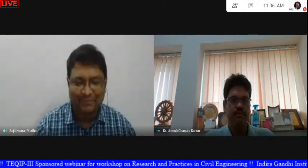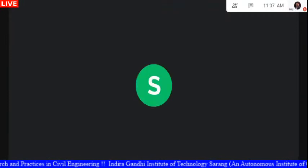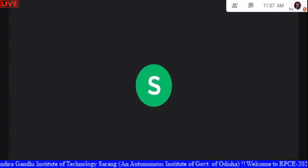Thank you, sir, for a very good presentation on this new topic. This is now an emerging and urgent area. Thank you for accepting the invitation to deliver this talk at RPC 2020. All the best for the rest of the program.